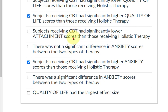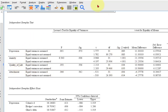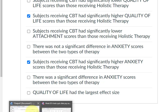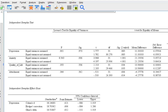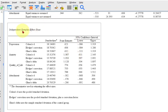Subjects receiving attachment — attachment was not significant, so that one is not correct. And 'there was no significant difference in anxiety' — let's go back and look. Anxiety — oh heck yeah, there was a significant difference. So 'there was not a significant difference in anxiety' is false, because there was. And 'quality of life had the largest effect size' — quality of life Cohen's D was 0.774, but it was anxiety at 1.387. So that one is false as well.